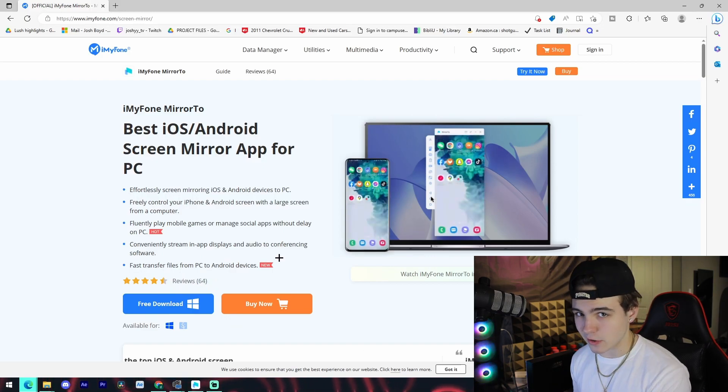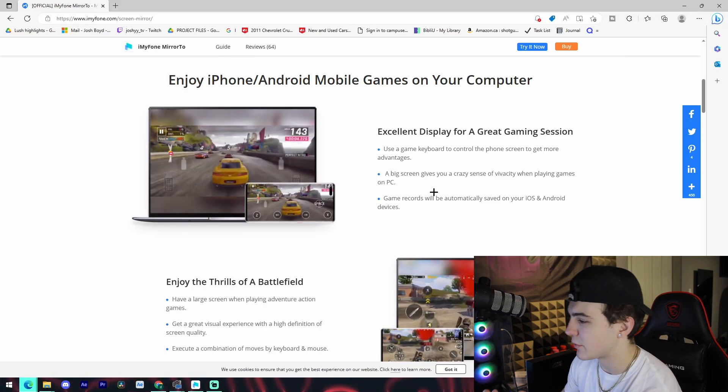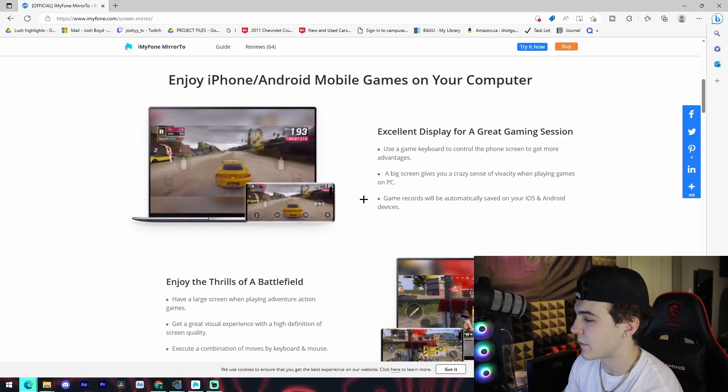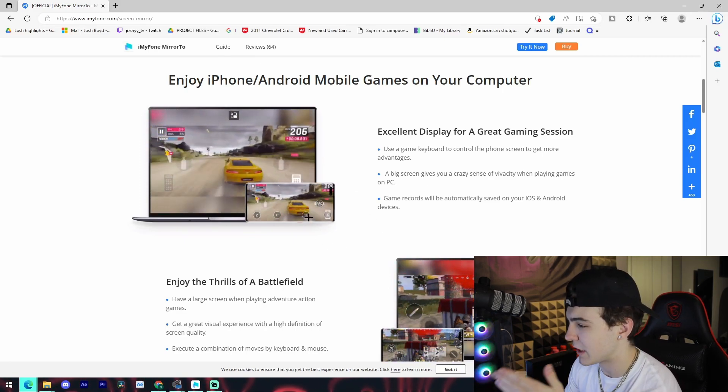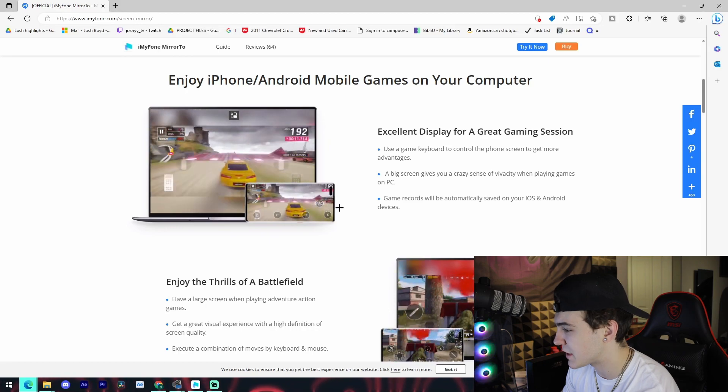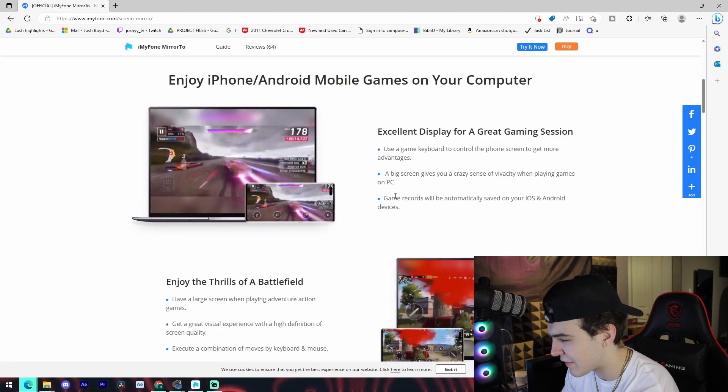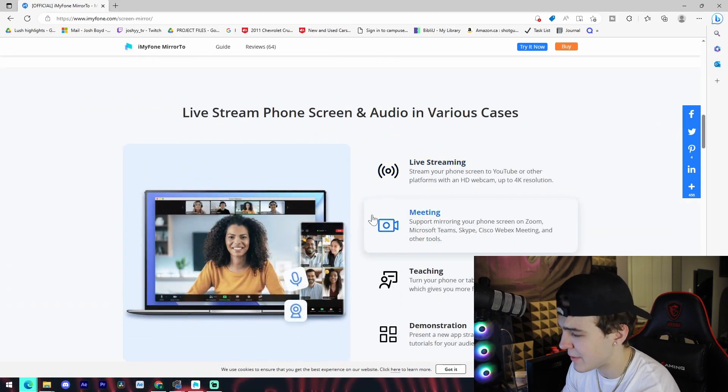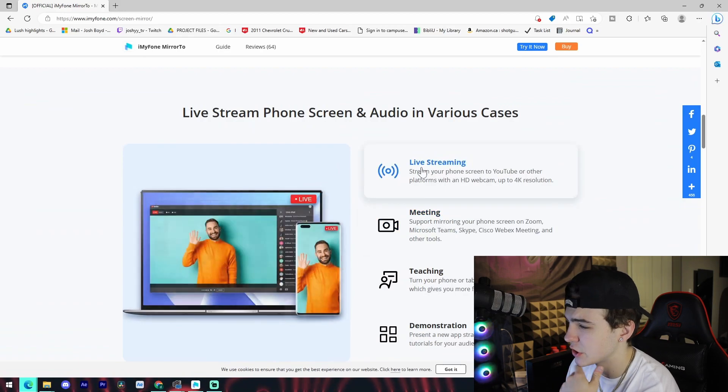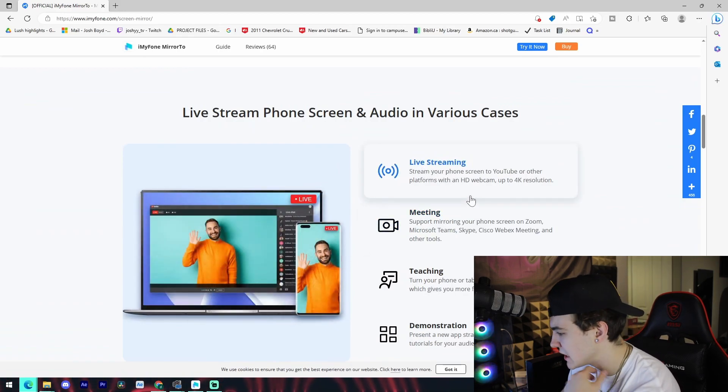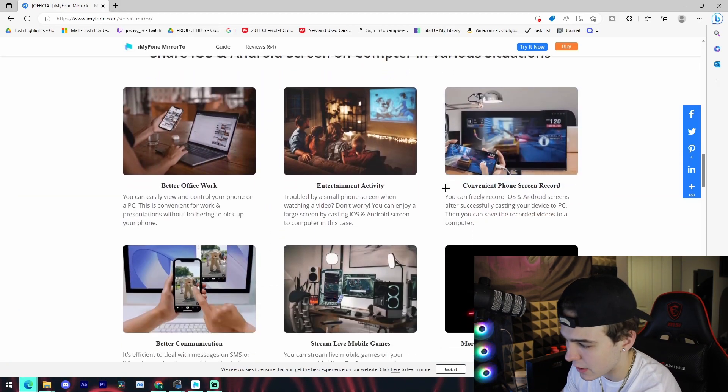And you're also able to fast transfer files from PC to Android devices. So that doesn't work on iOS, it does work for Android. So if you do have an Android device, you are in luck. And it just shows examples right here of what a game looks like on the computer that's being played on iPhone or Android, and it shows different gaming examples and examples for live streaming, meeting, teaching, demonstration, etc.